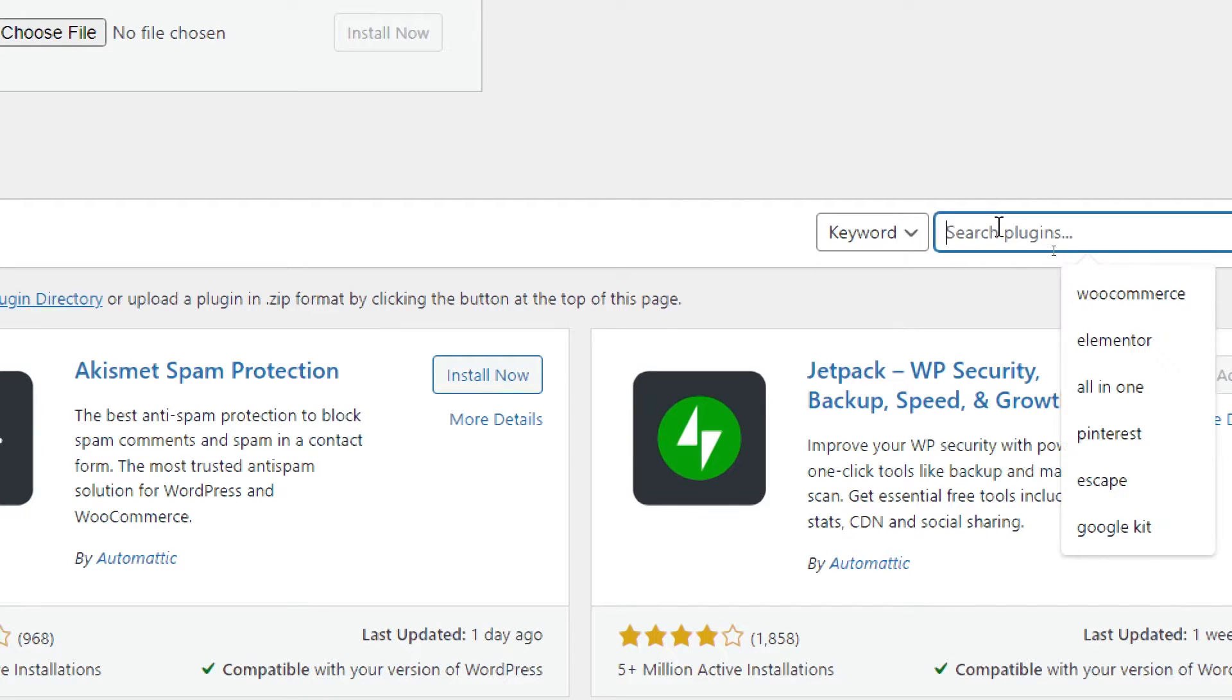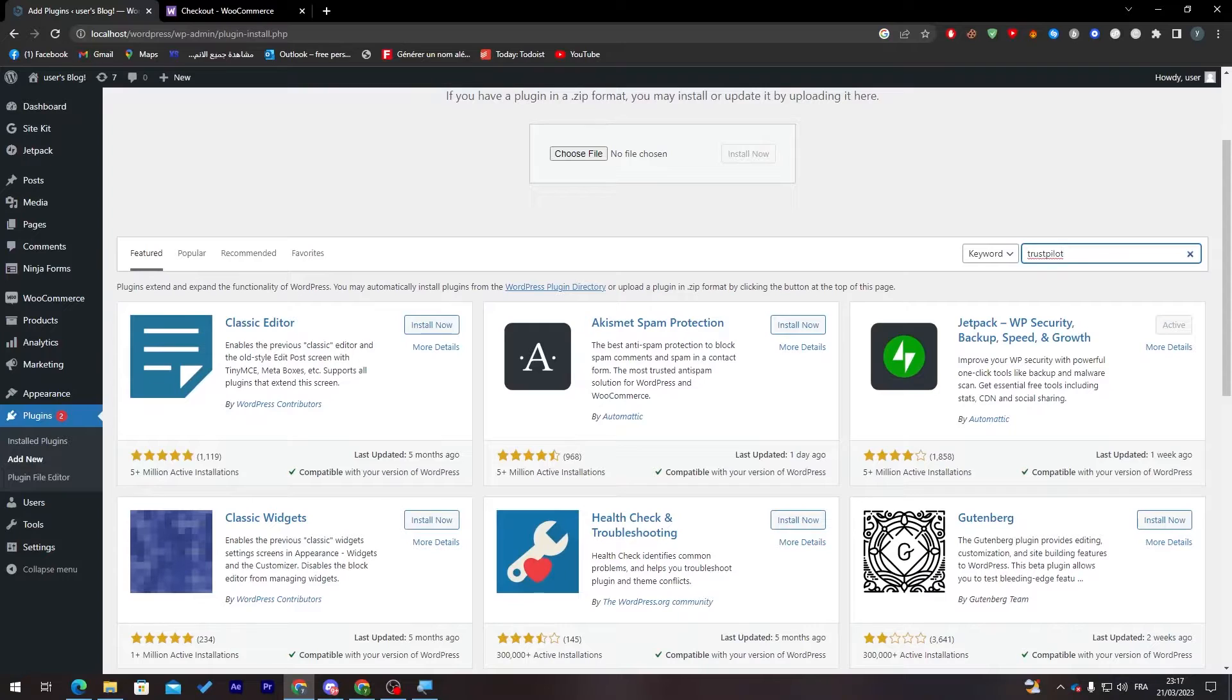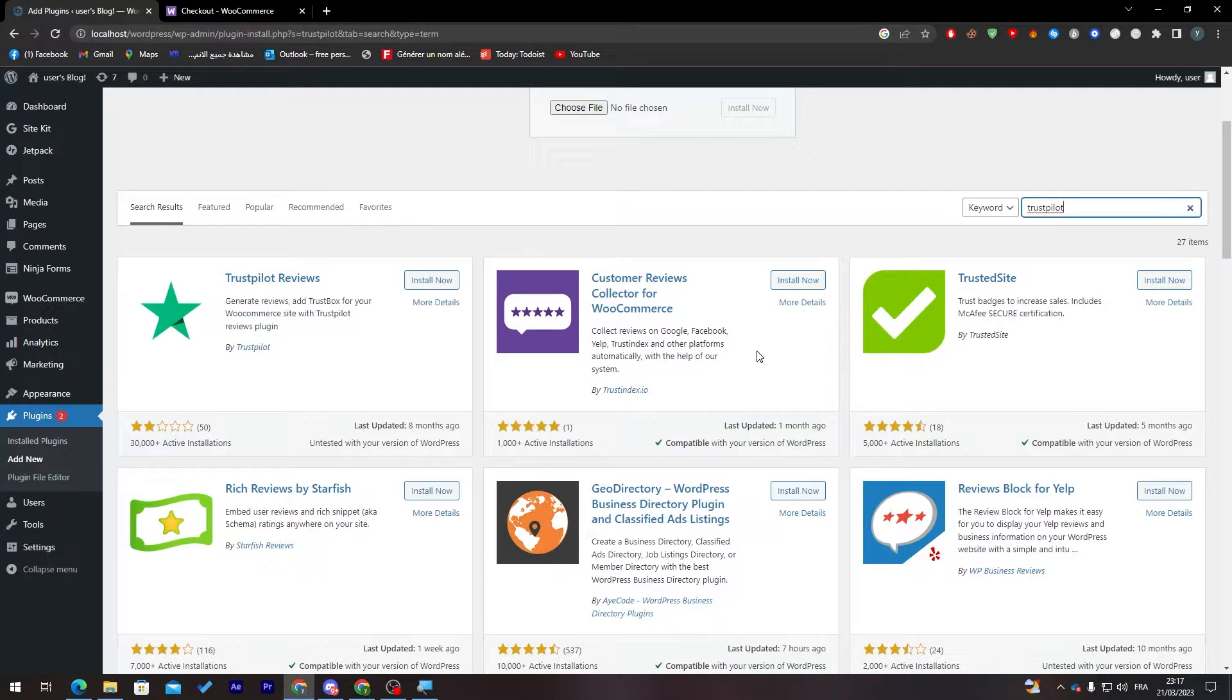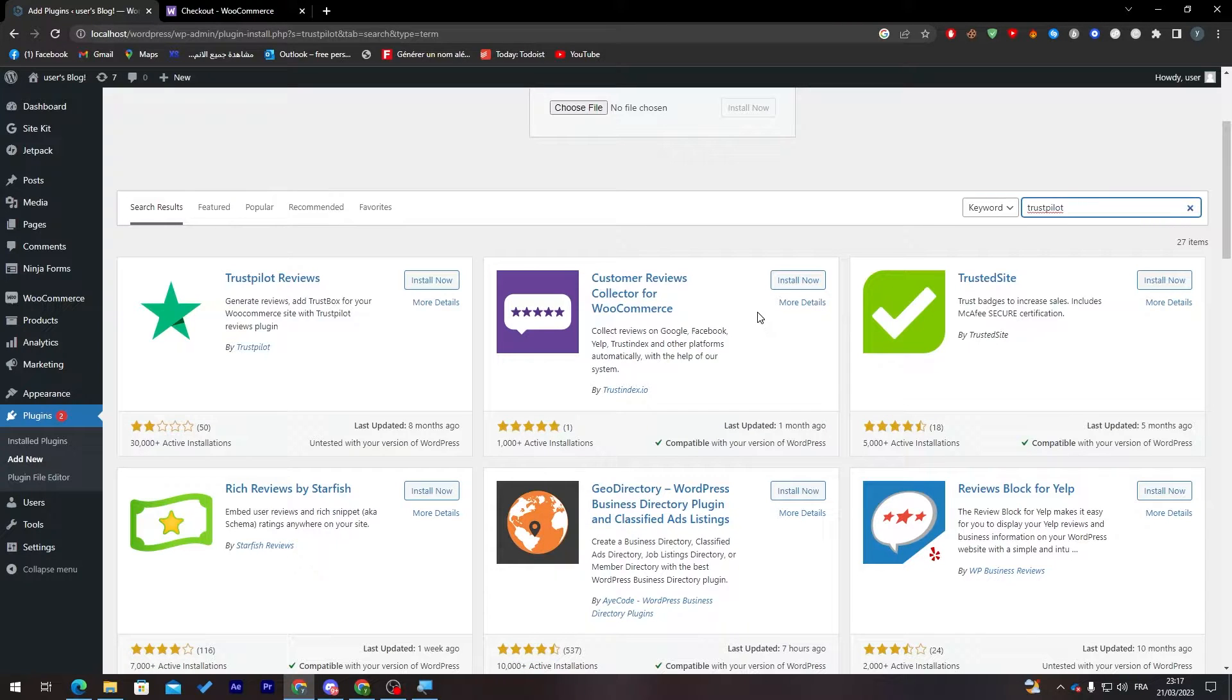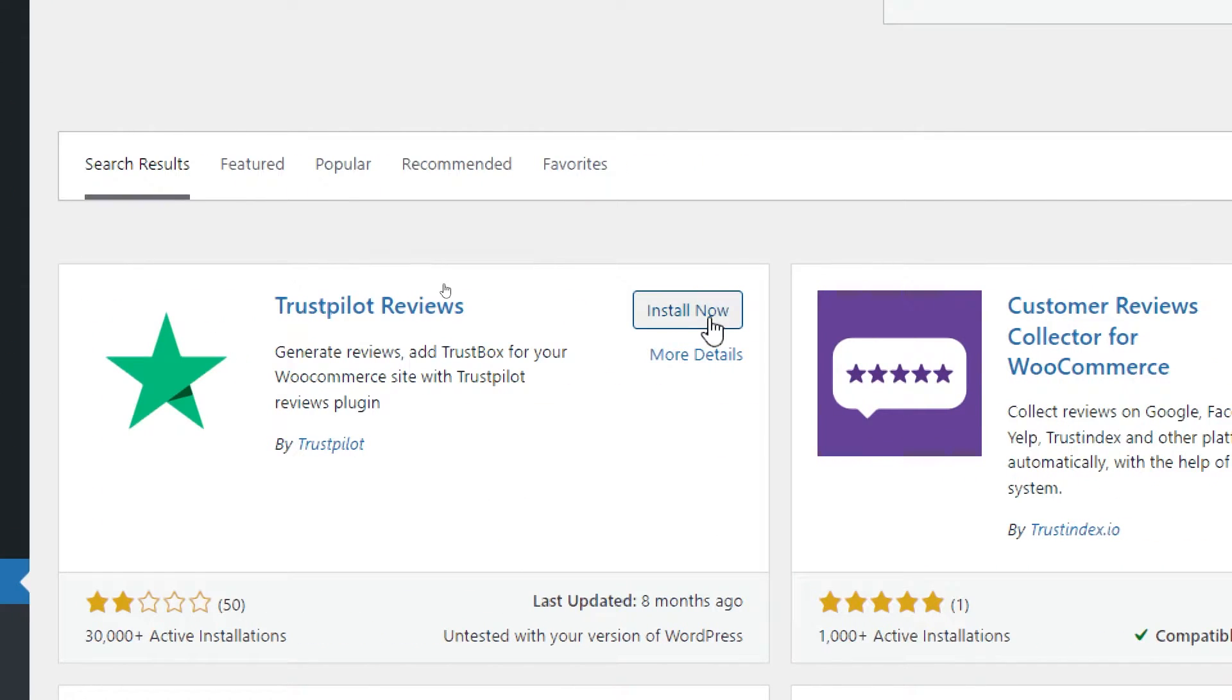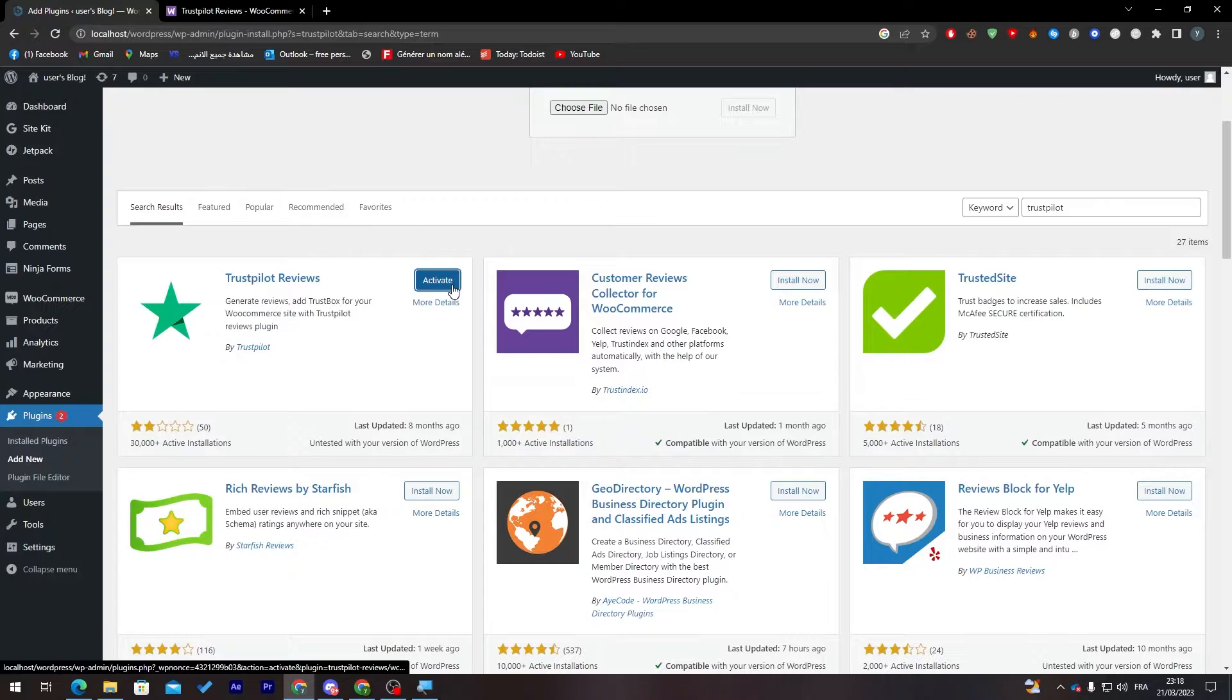Search for Trustpilot and wait for it to load. As you can see, Trustpilot Reviews. Here it is, it is for WooCommerce. Now all you need to do is click on it to download. Let's click on Install Now and wait for it.